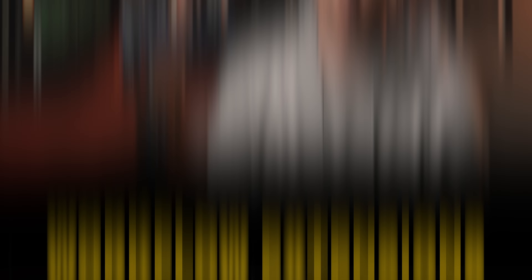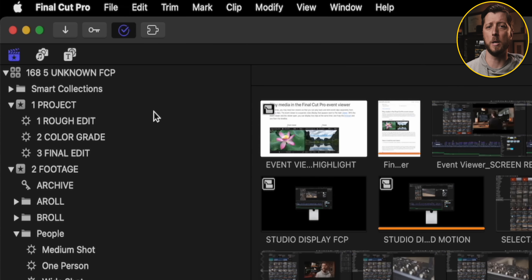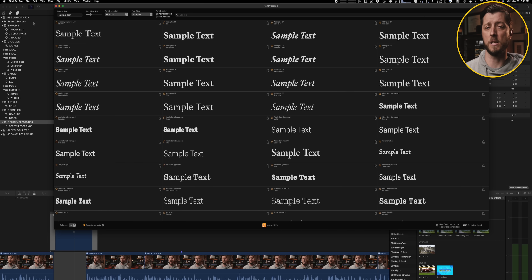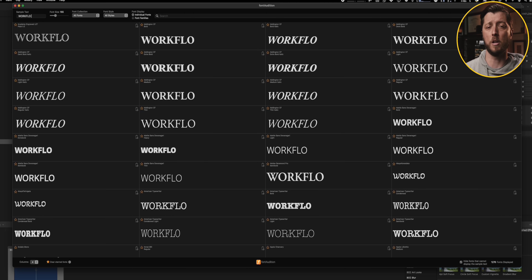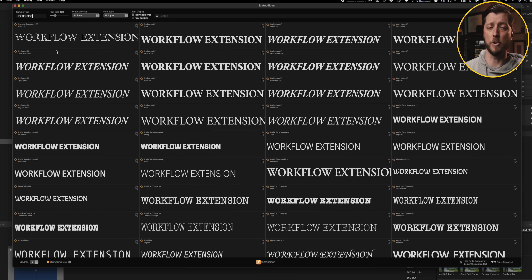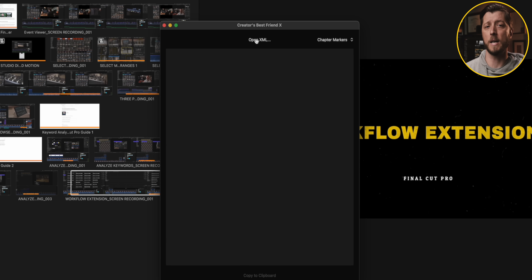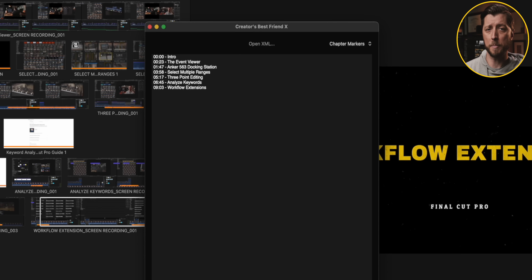Workflow extensions in Final Cut Pro are often overlooked, but it's a really valuable feature that can make you more productive and efficient. When editing in Final Cut Pro, if you have workflow extensions installed, you'll see a puzzle piece icon in the upper left corner of your Final Cut window. One of my favorites is Font Audition — I use it to type in sample text and search all of my installed fonts to see which font is best. Just click and drag your selection into your timeline and Final Cut Pro will automatically create a title. Creator's Best Friend is another great extension that converts your chapter markers into text you can copy into your YouTube video description. Tell me what workflow extensions you're using that I'm missing — I'd love to add more to my arsenal.